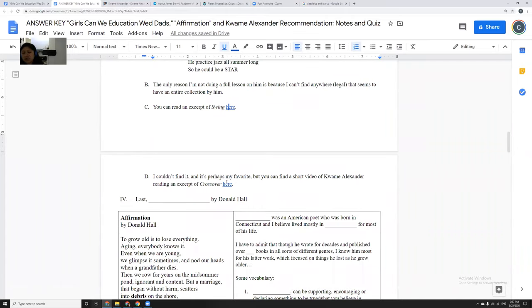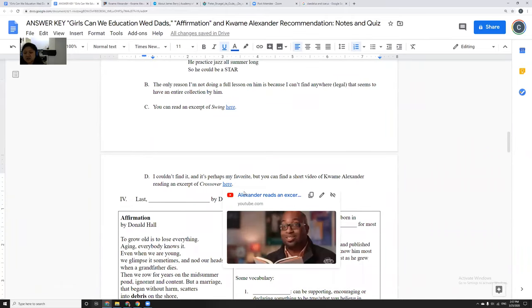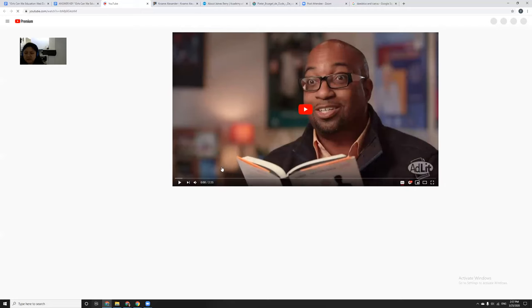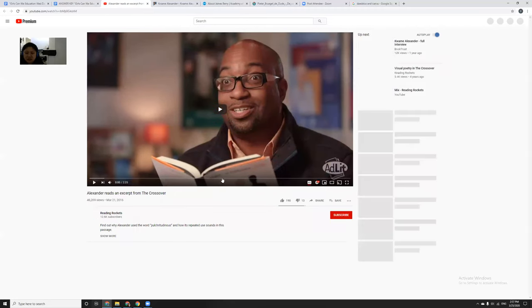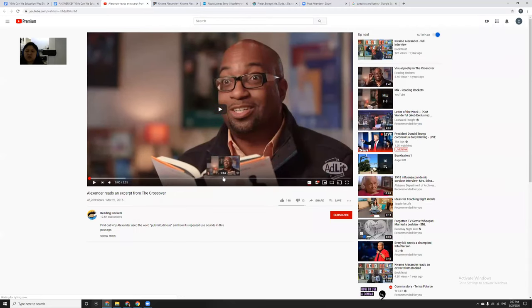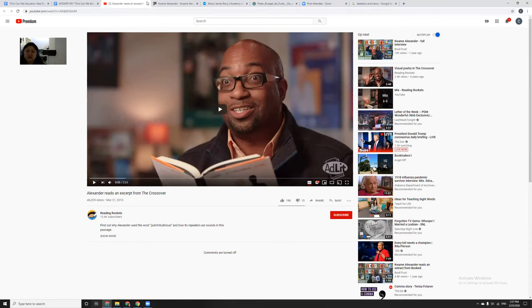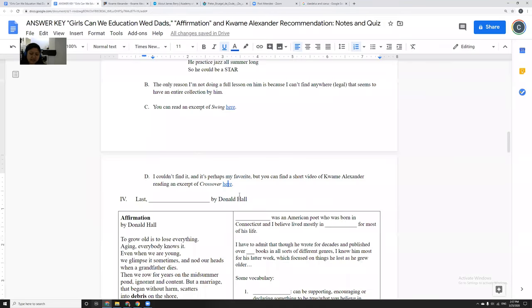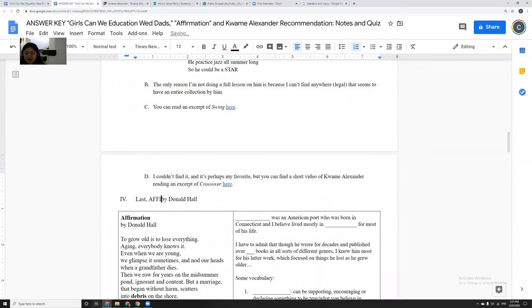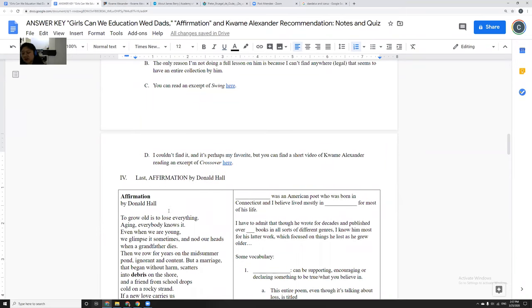And I couldn't find Crossover, which is probably my favorite thing by him, but I found a two-minute thing where he is kind of talking about how he likes poetry and where he reads a short excerpt from it. So that's the link right here. And then the last one is Affirmation by Donald Hall. He's a very famous poet.